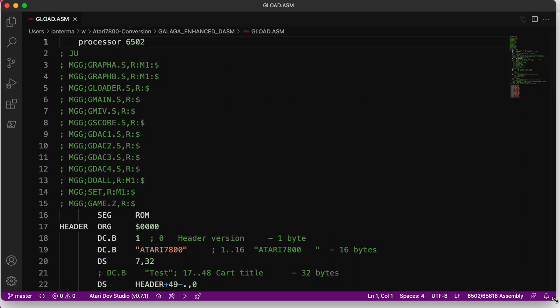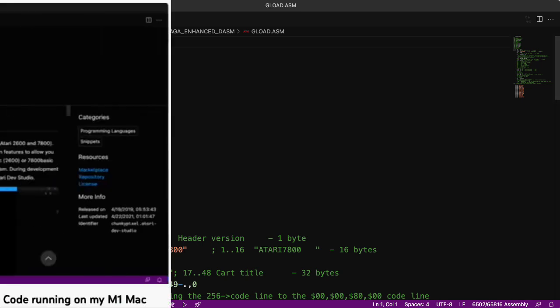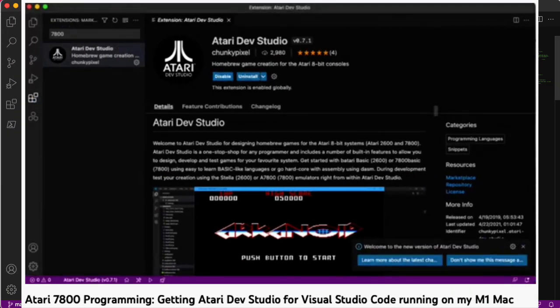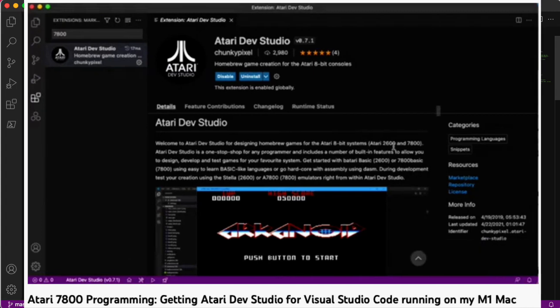All right, so I'm going to assume here that you have Atari Dev Studio installed, and that you have it set up to point to the 7800 emulator and not the 2600 emulator. I have another video where I talk about how to do that.